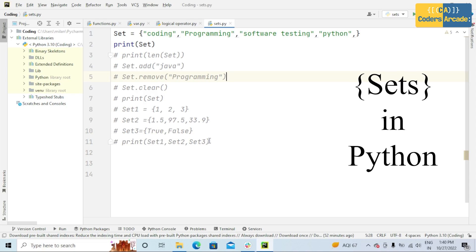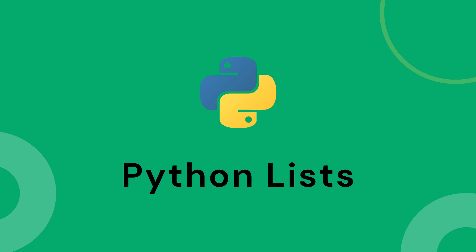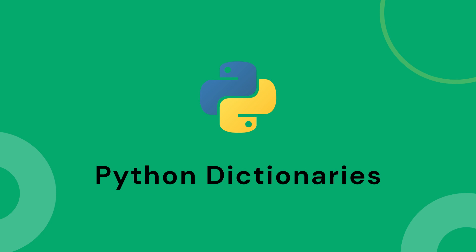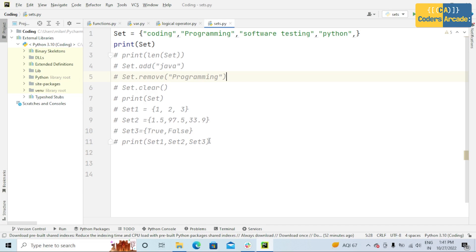I will be explaining one of the built-in data types in Python, that is set. You've already come across other built-in data types such as list, tuple, and dictionary. Set is also another built-in data type in Python, and today I will be explaining about this.